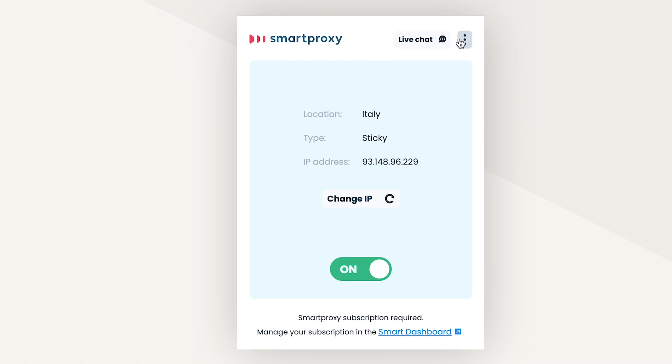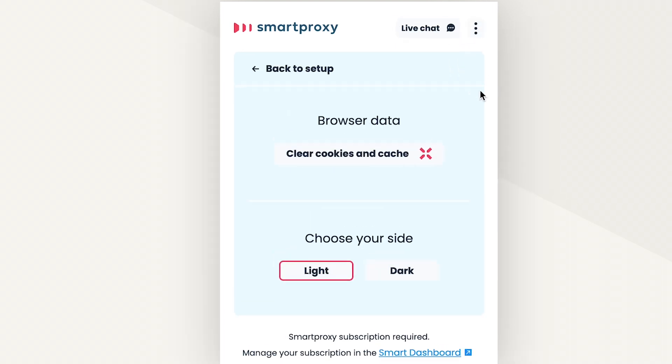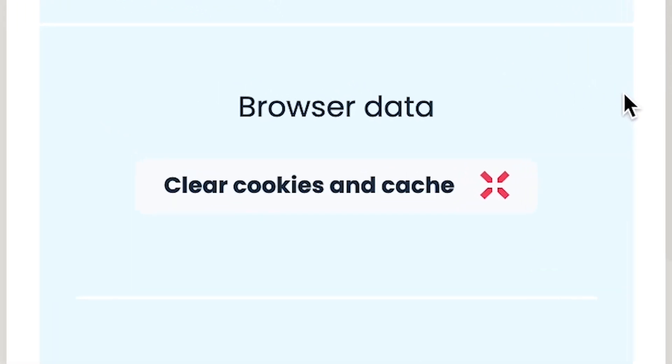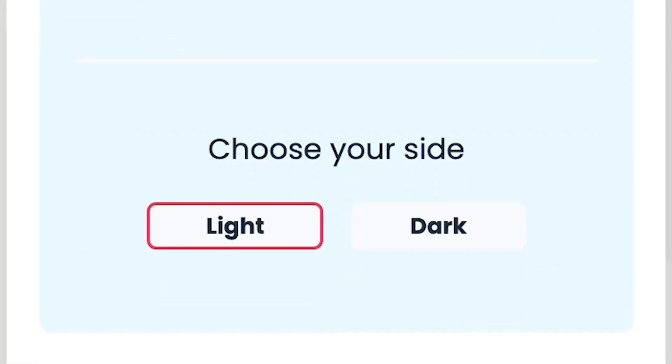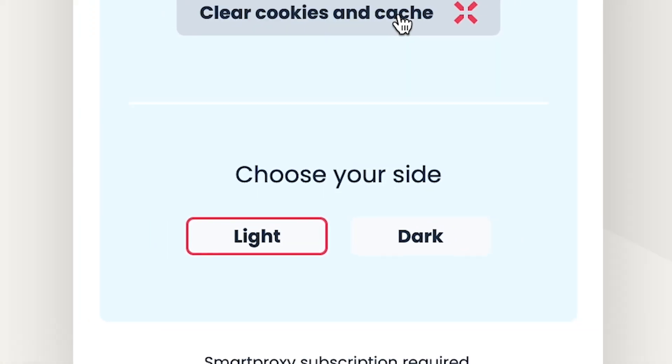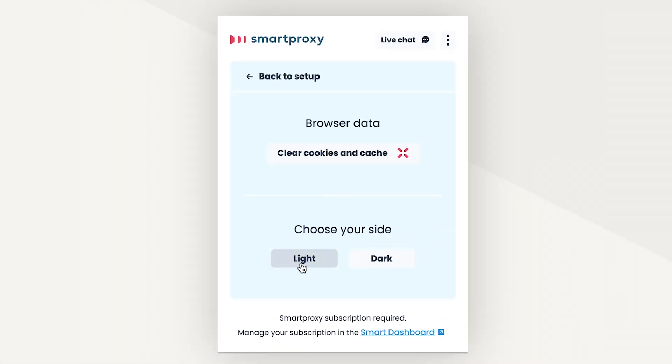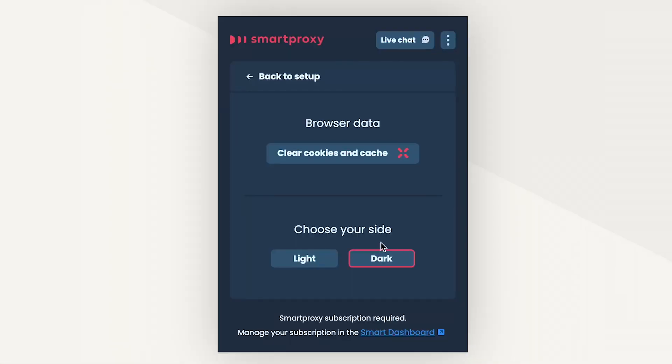If you're interested in what hides behind those three dots at the top, there are two things. First, a button to clear your browser data like cookies and cache. And second, two possible designs for the extension. The default light theme or the dark one. Smartproxy wouldn't be Smartproxy if it wouldn't make it fun. Choose your side. I, of course, choose the dark side.